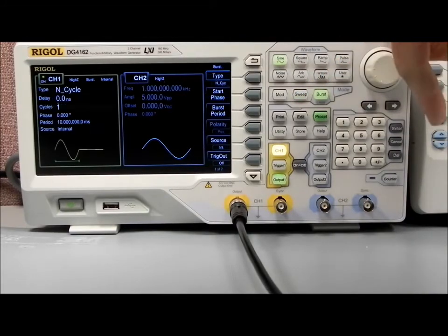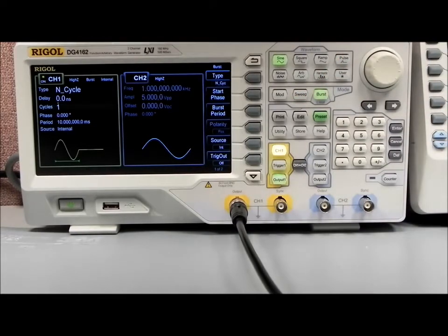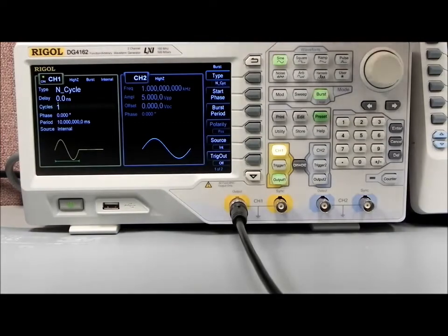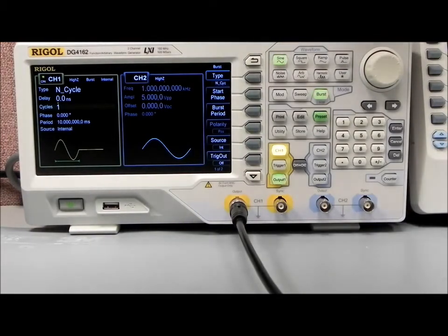There's also a burst mode, where you can create packets of waveforms and have those burst at a specific rate.